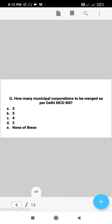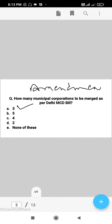Next question: how many municipal corporations are to be merged as per the Delhi MCD Bill? The right answer is A, that is three municipal corporations. These three municipal corporations belong to Delhi, and to make them a single entity, the Delhi Municipal Corporation Amendment Bill was passed. Remember, amendment means a change or improvement was made to the bill.